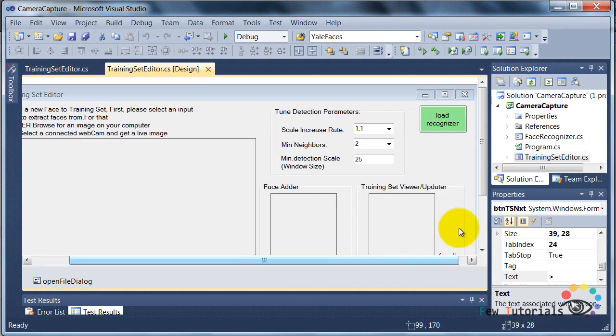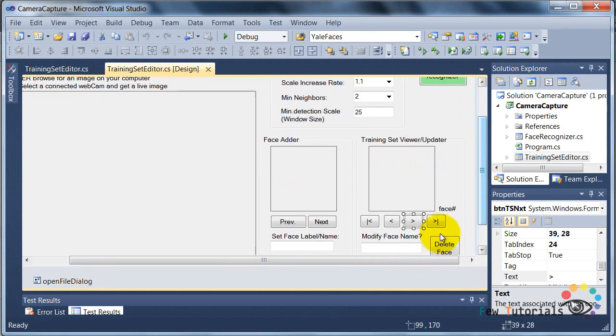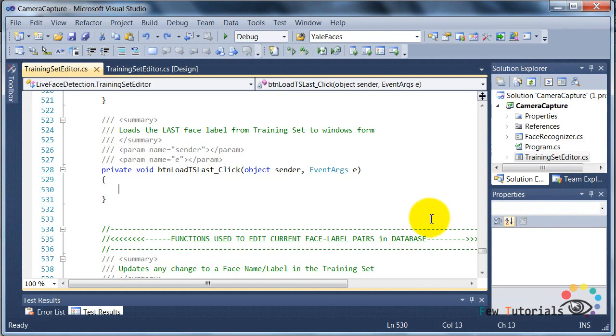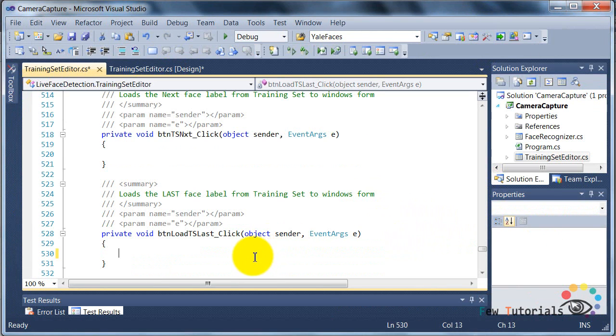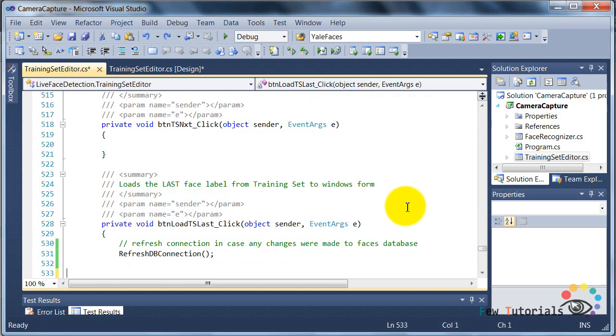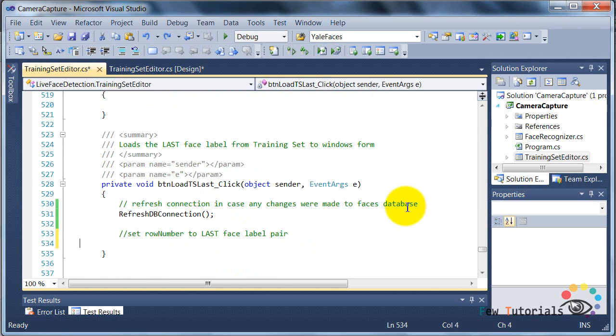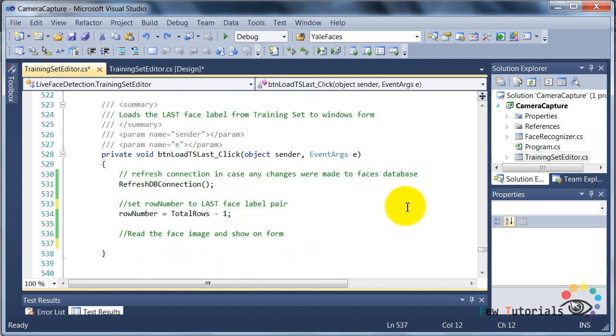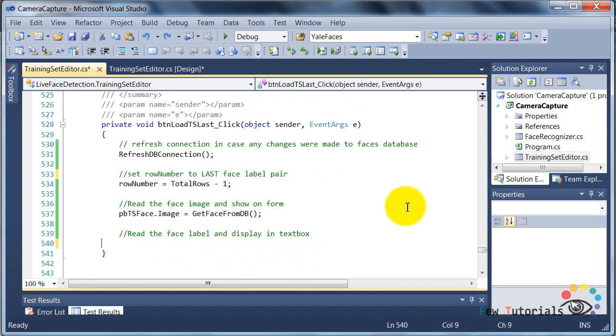So first, let's go to the preview last image button and code it, because it is going to be exact same code with just a little bit of change, where we set our row number, that is the reading index, to the last record in our MS Access database table.